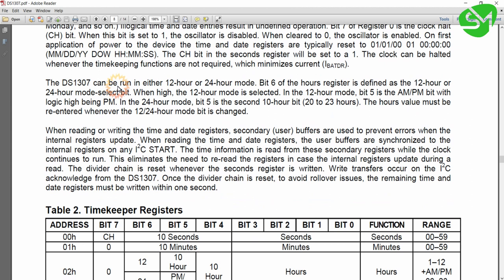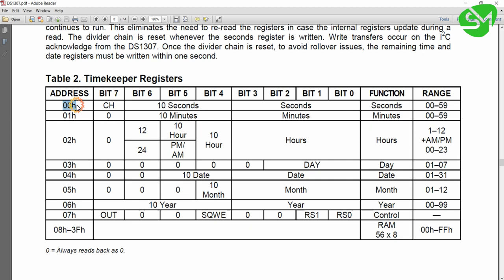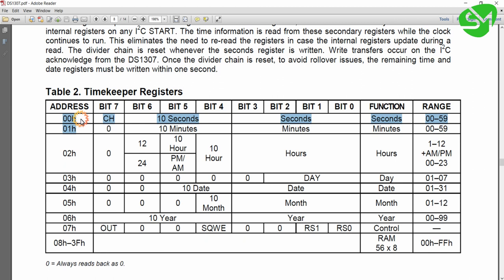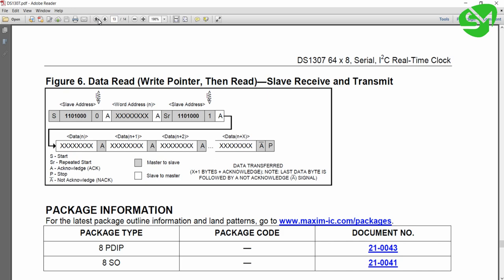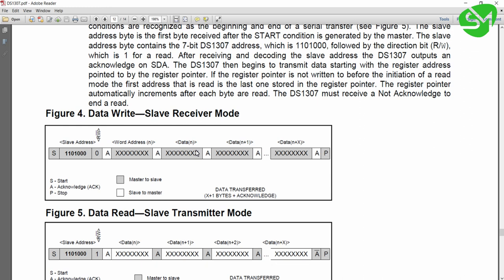We go to register 0x00 and then start writing 8 bytes of data: seconds, minutes, hour, day, date, month, year, and the control register value. We will not be using the control register but we will give it a value of 0x00. For each byte of data we receive an acknowledgement signal from the slave, and once all 8 bytes are written we stop the process with a stop bit.